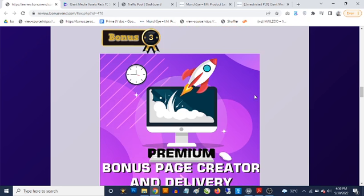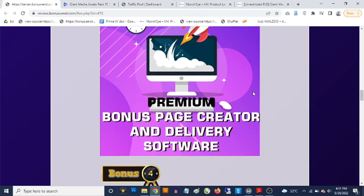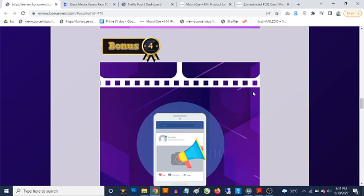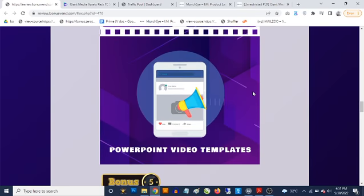Bonus number three is a premium bonus page creator with done-for-you bonuses and done-for-you graphics. All you need to do is log in, select whichever bonuses you want to use, and this allows you to create your own premium bonus pages in less than one minute.